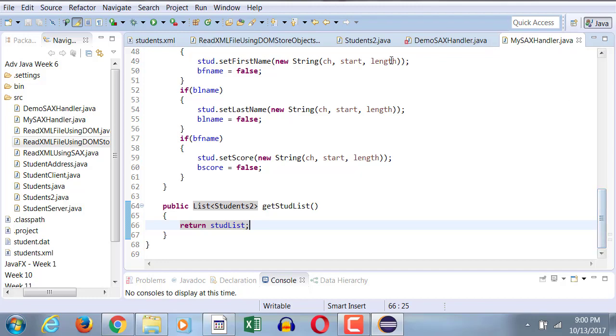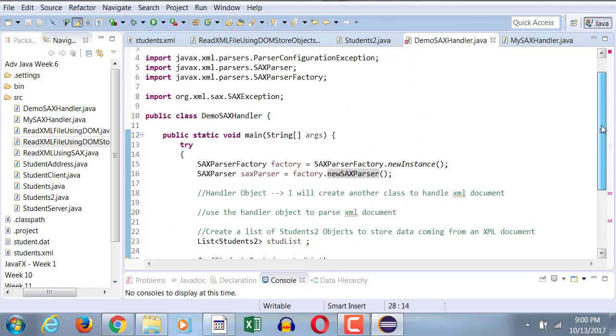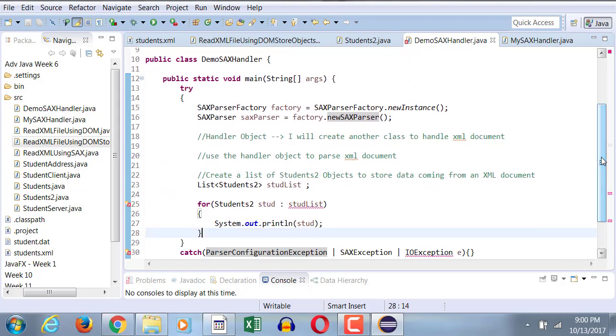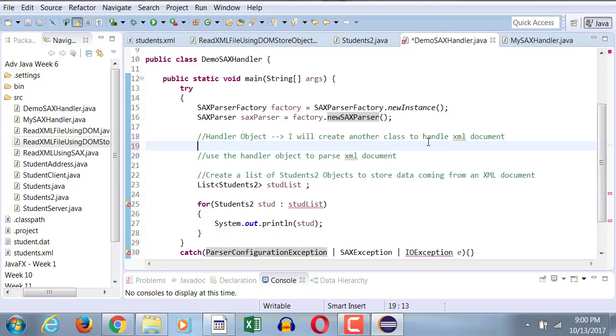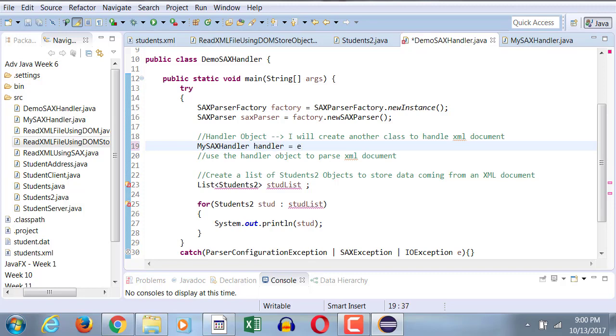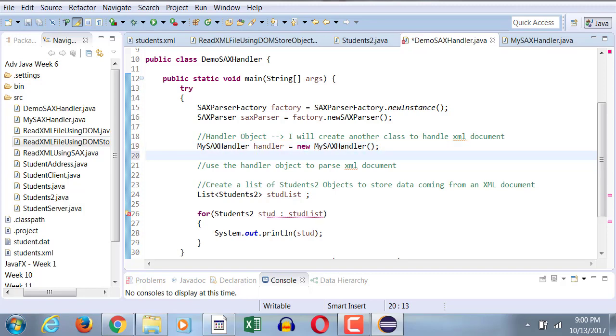Okay, now is this class error free for all of you? Now let's switch back to demoSACS handler, where we're going to complete the code. So we do have a SACS parser factory object created, we do have a SACS parser object created, now it's time to create our handler. So my SACS handler equals to new my SACS handler. So I've instantiated my handler object.